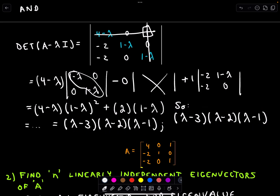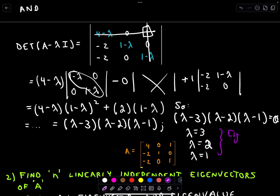After collecting like terms and simplifying, the characteristic polynomial factors really nicely as lambda minus three, multiplied by lambda minus two, multiplied by lambda minus one. If we set that equal to zero, we get the eigenvalues: lambda equals three, lambda equals two, and lambda equals one. Step one is done — form A minus lambda I, find the determinant, set it equal to zero, and solve.